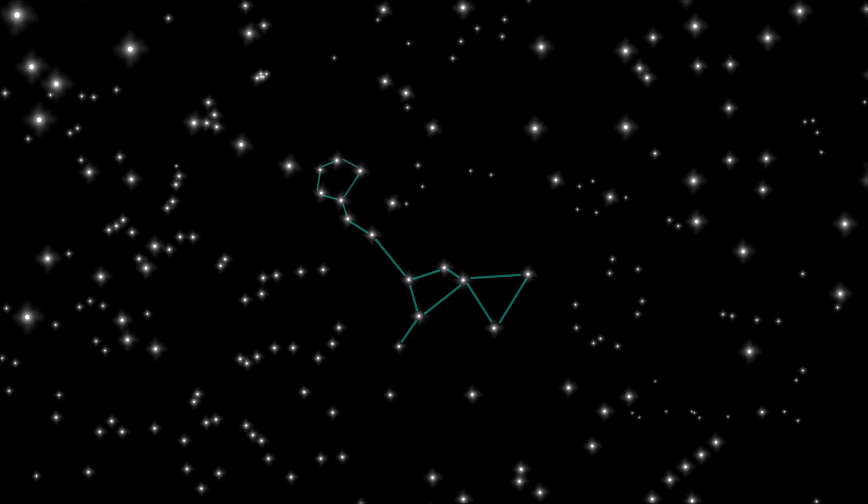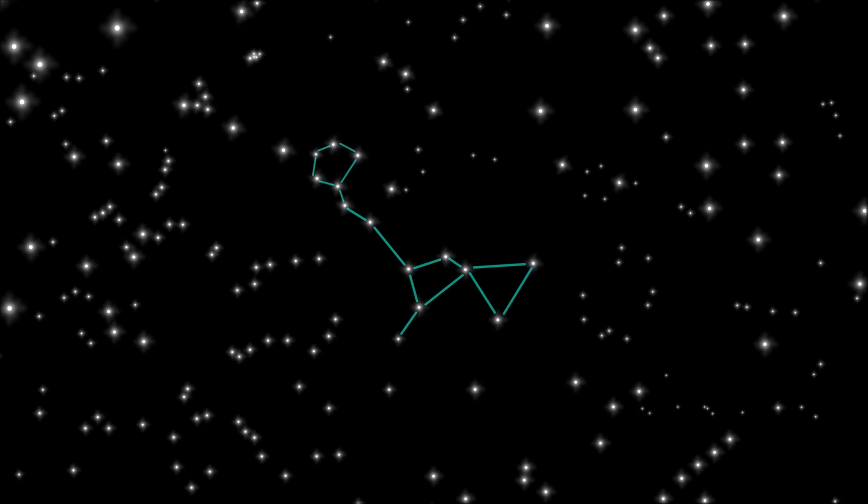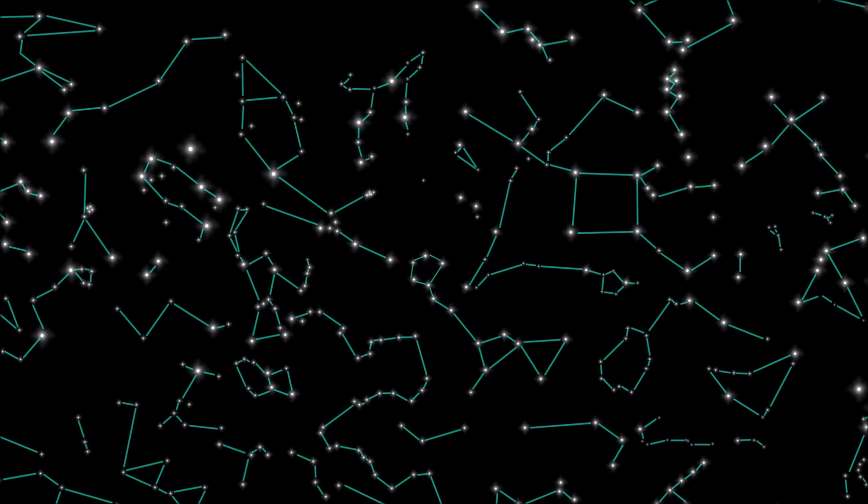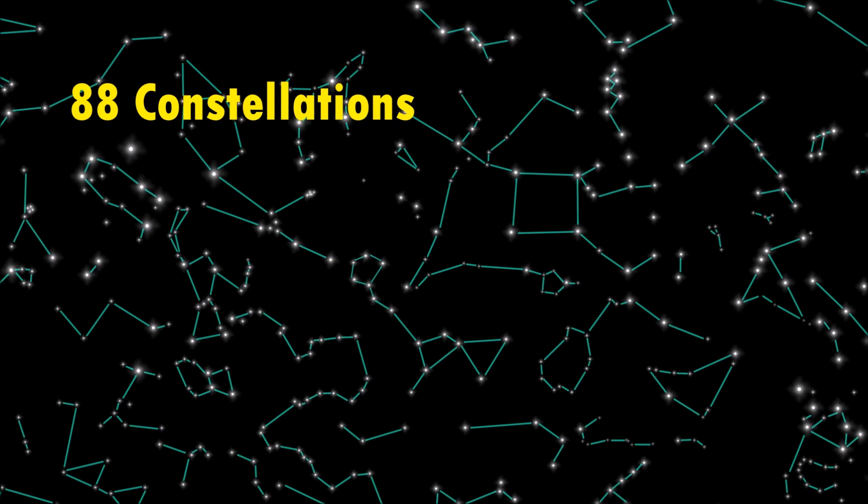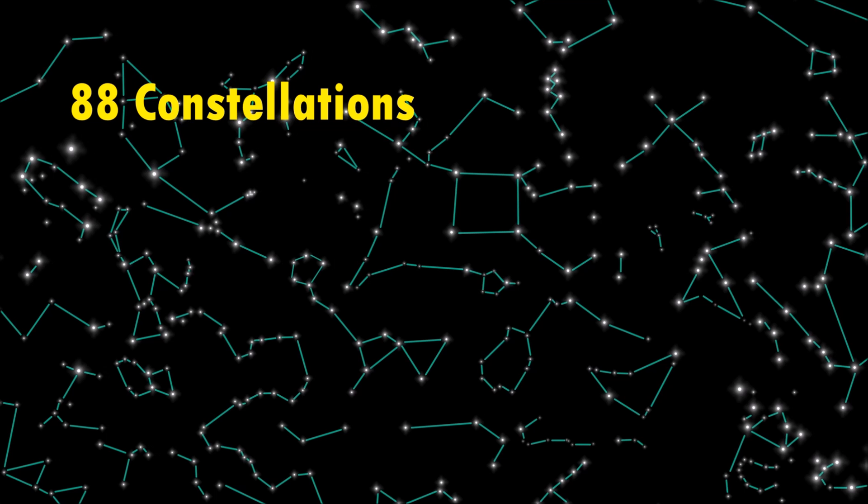A constellation is a cluster of visible stars in the night sky that are grouped together to form a shape. Scientists currently recognize 88 different constellations in the sky.